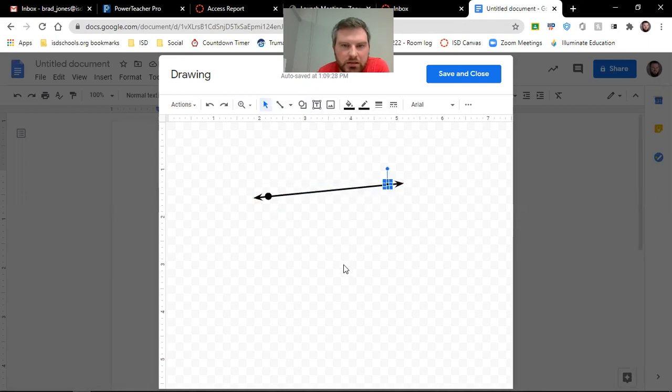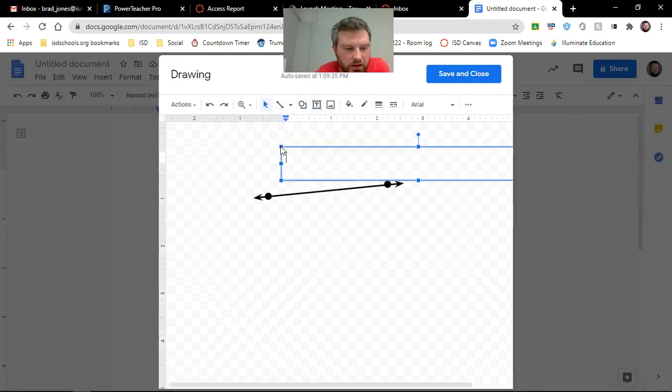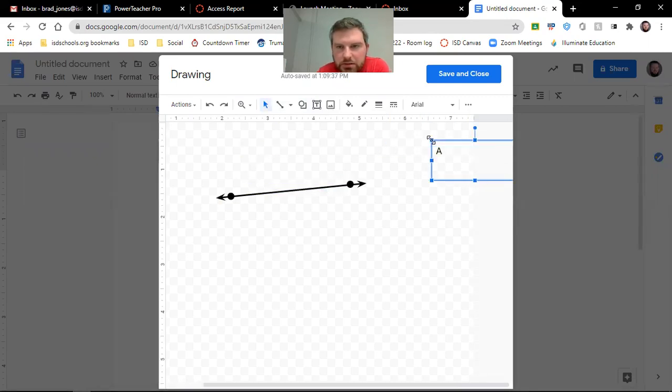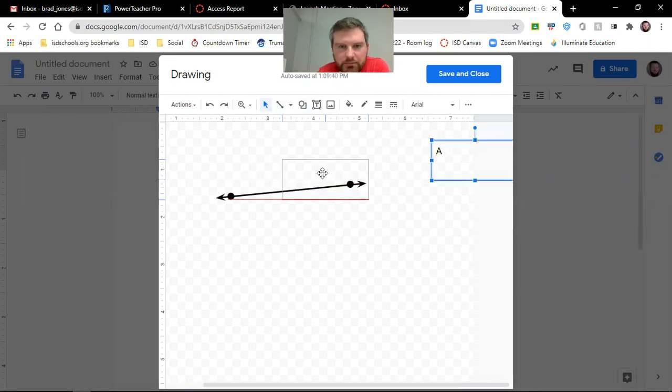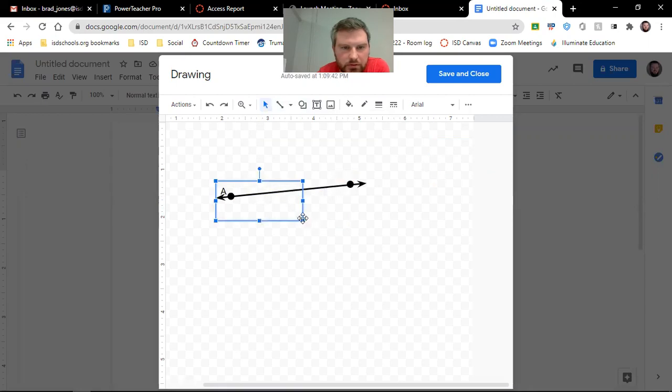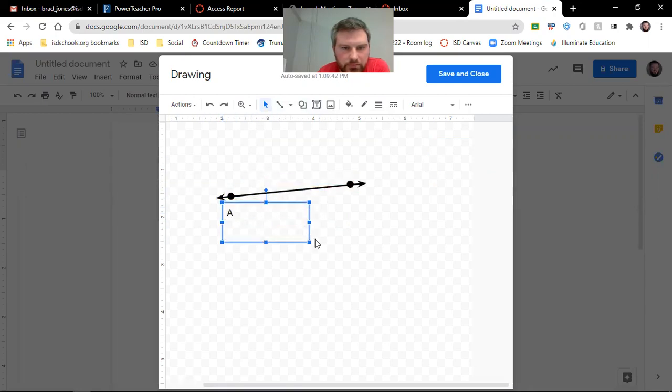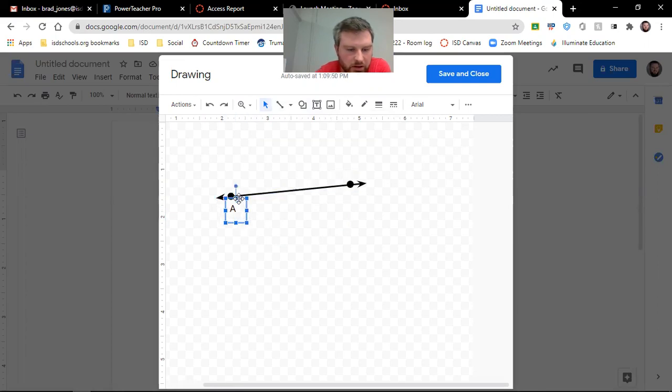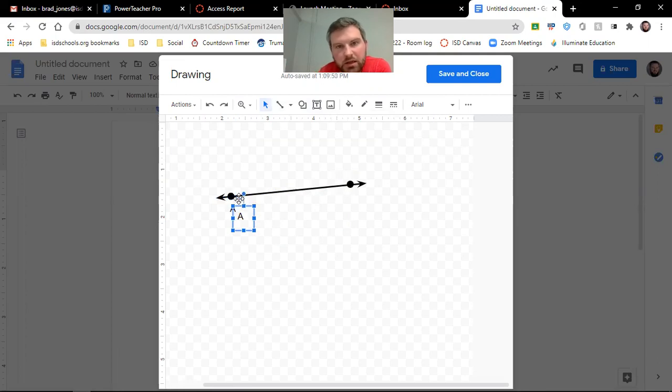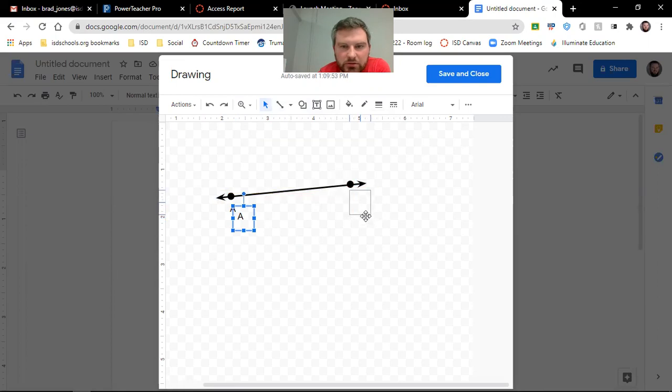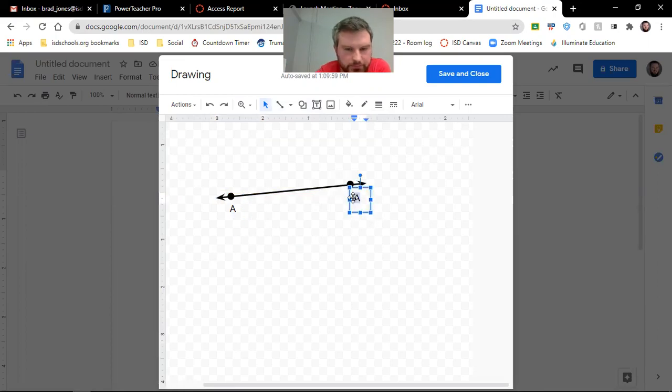And then to label those points, we use this text box right here. So click on that, click in here, and we'll label that A, shrink this thing up. So we've got point A there. We're going to copy again, control C and then control V is paste. And then we will paste this over here to B.